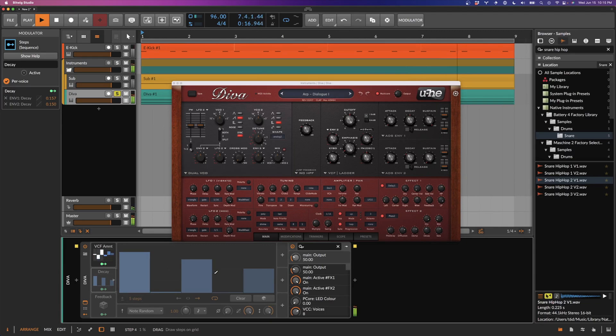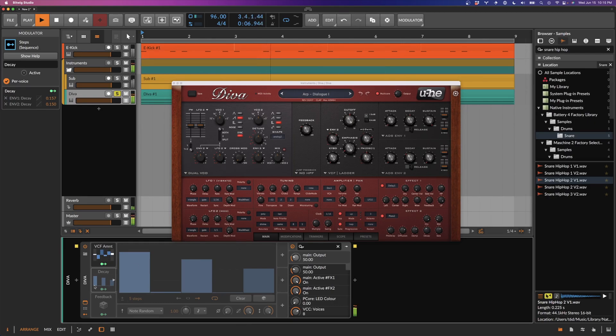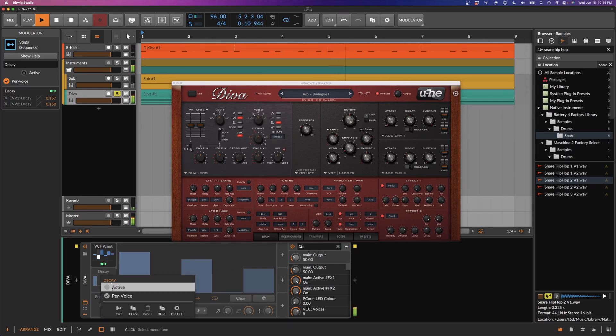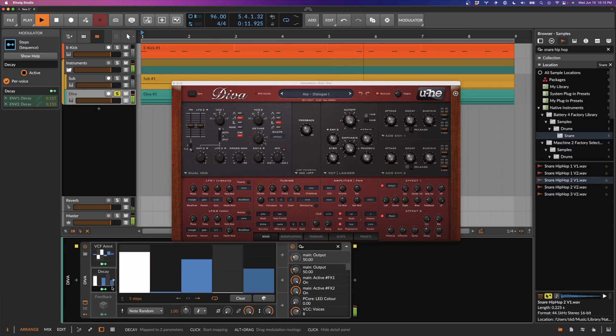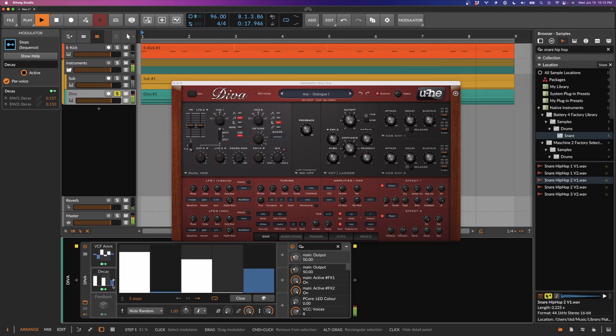Let's bring in the next modulator called Decay. What's happening here is that Decay controls both the amp envelope decay as well as the filter envelope decay. Again, it's a polyphonic modulator in node random mode, so every note will get its own unique starting position. And again, you can see how the sequence becomes even more alive.